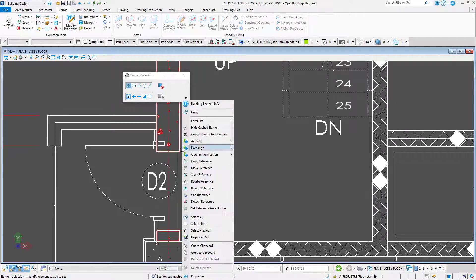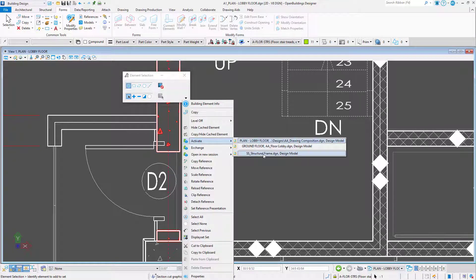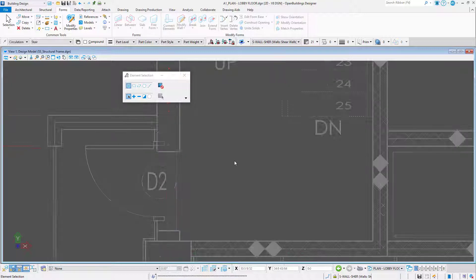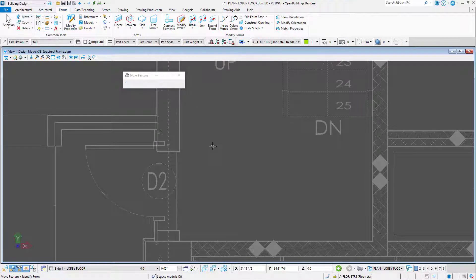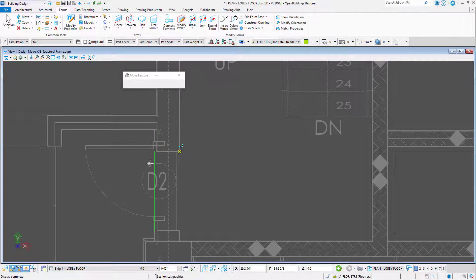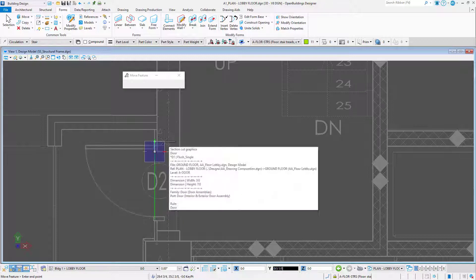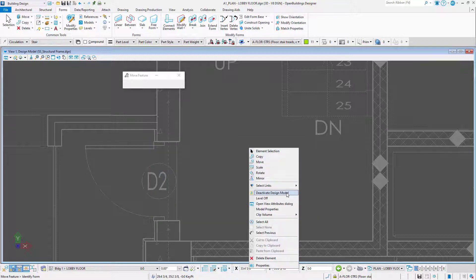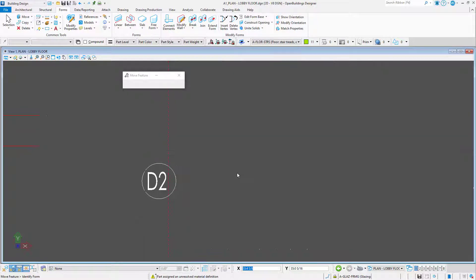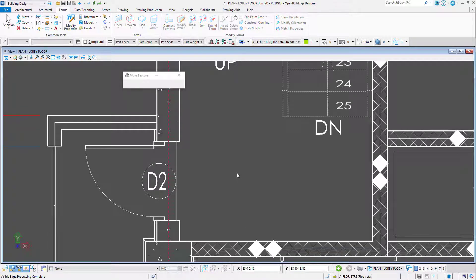I will activate the structural model and select the Move Building Feature tool. When I select the shear wall, a green shape highlights. This is the building feature, and I can move it to align with the new door location. I then deactivate the structural model, and everything is coordinated again.